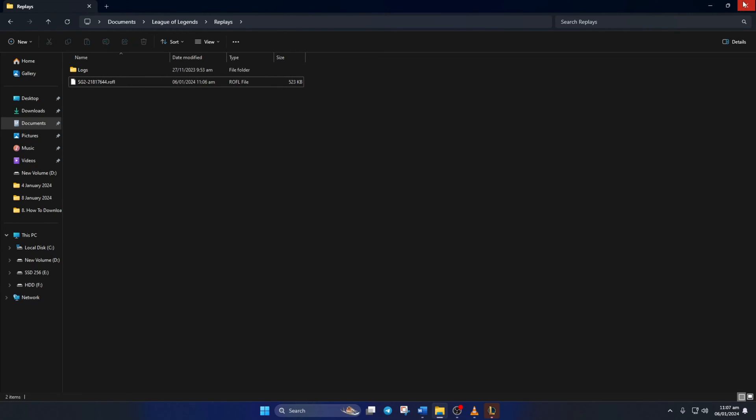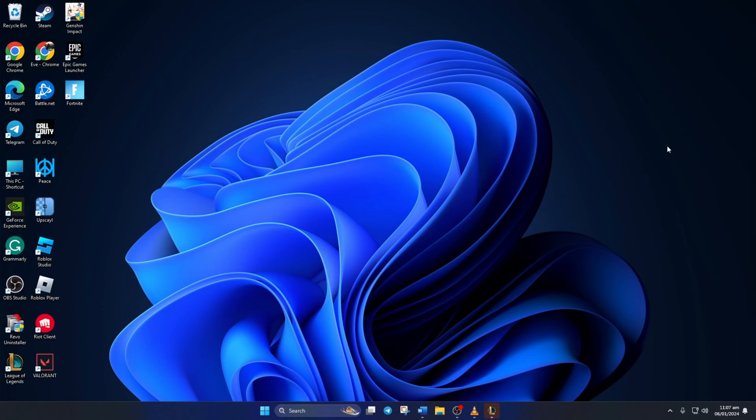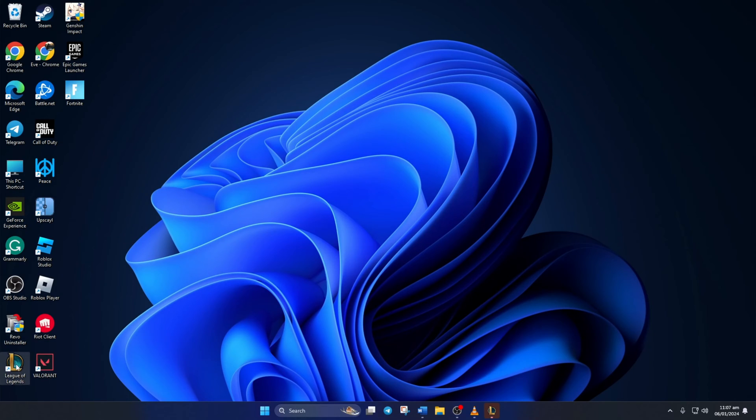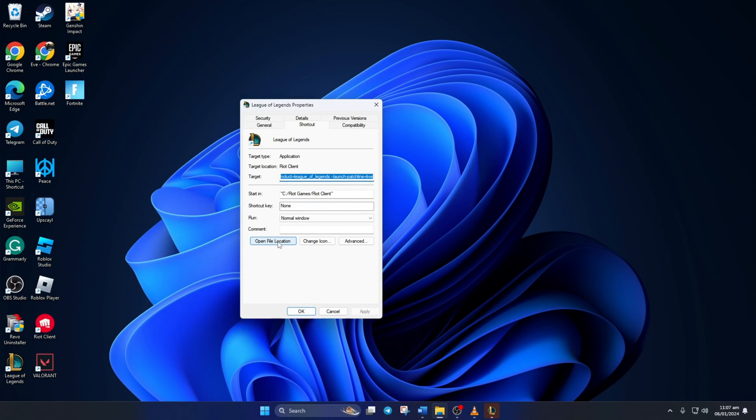Now, if you want to know how to watch someone else's replay, just follow along. First, right-click on the League of Legends from your desktop and then select Properties. Now, click on Open File Location.